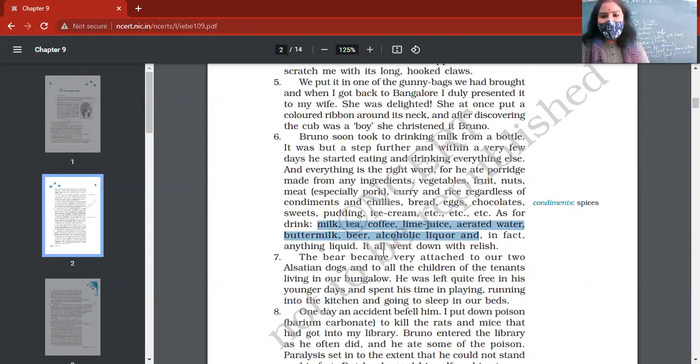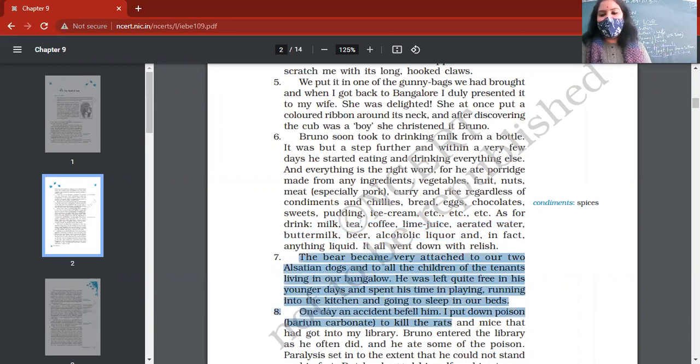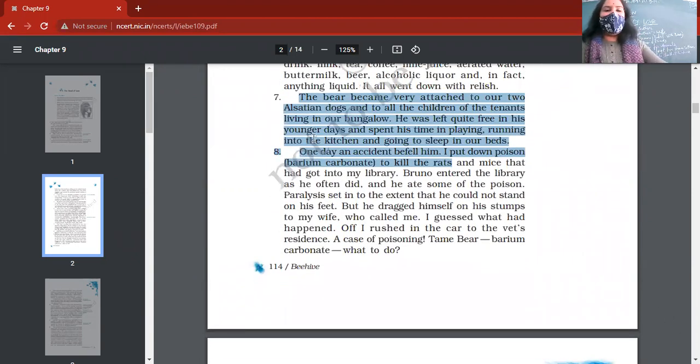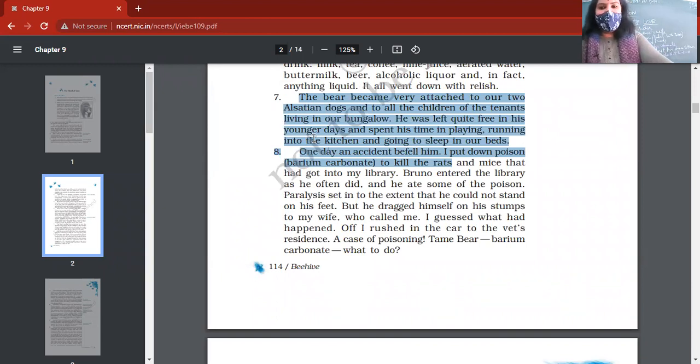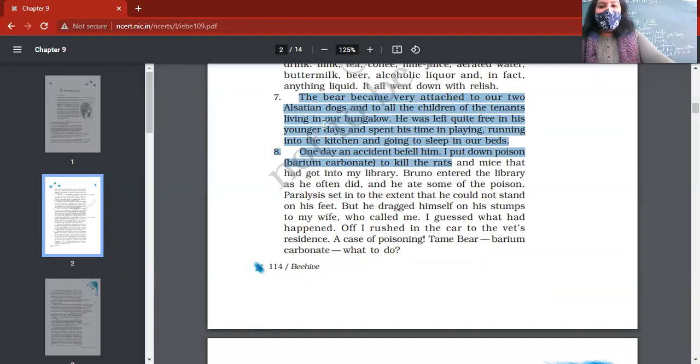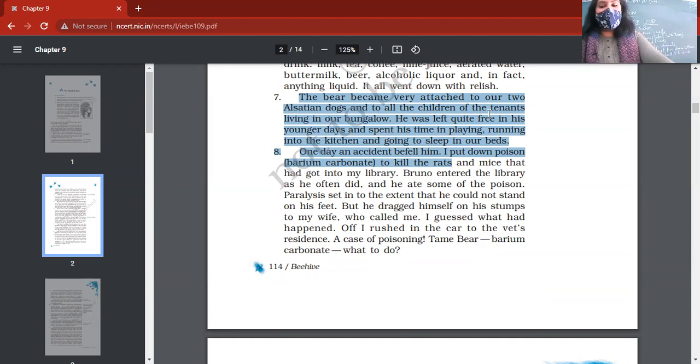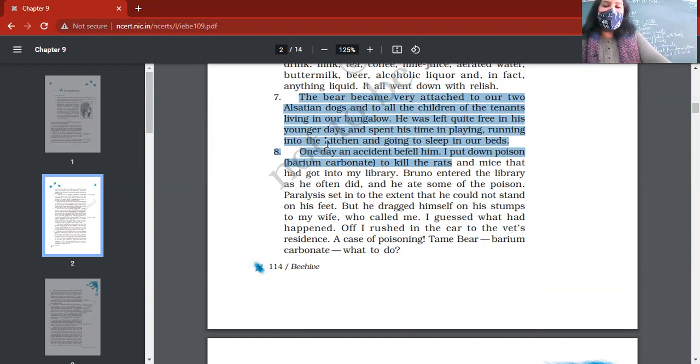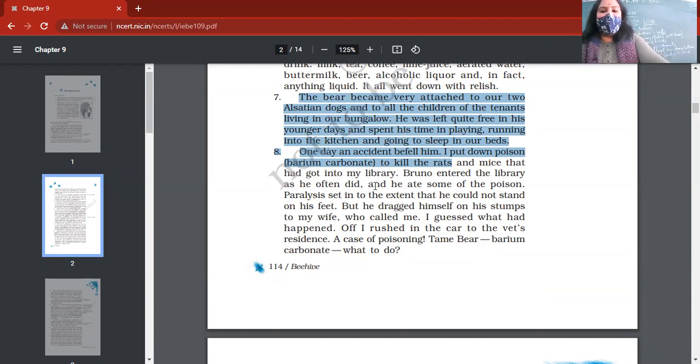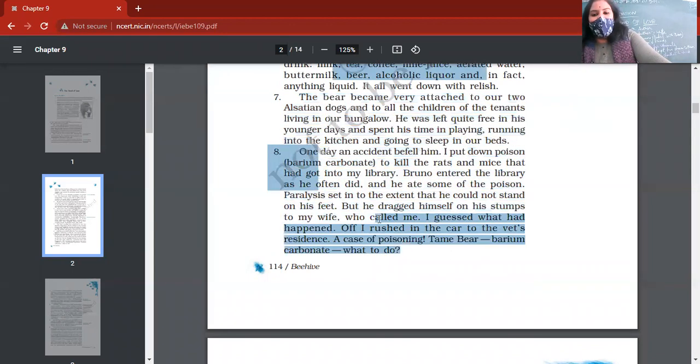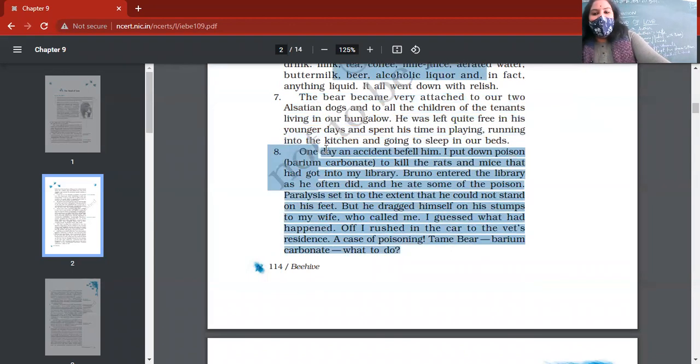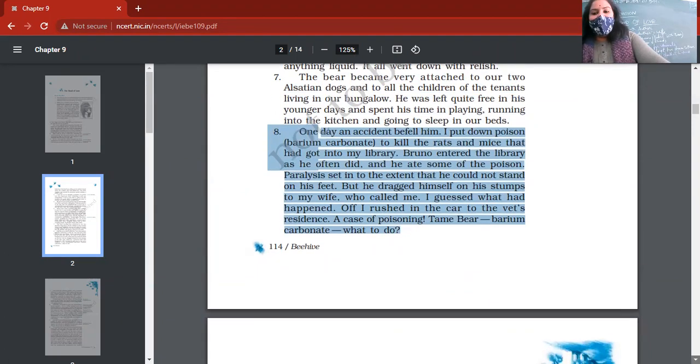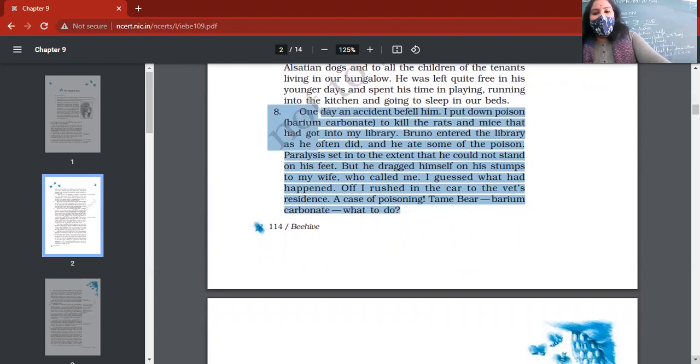The bear became very attached to their two Alsatian dogs and to all the children of the tenants. Because it was a baby bear, it was allowed to play and run into the kitchen and go to sleep in the beds of the author and family members. Nobody bothered about him because his size was small. So one day, two accidents of bear's life. First accident: when author put down poison, that is barium carbonate, to kill the rats and mice into the library.